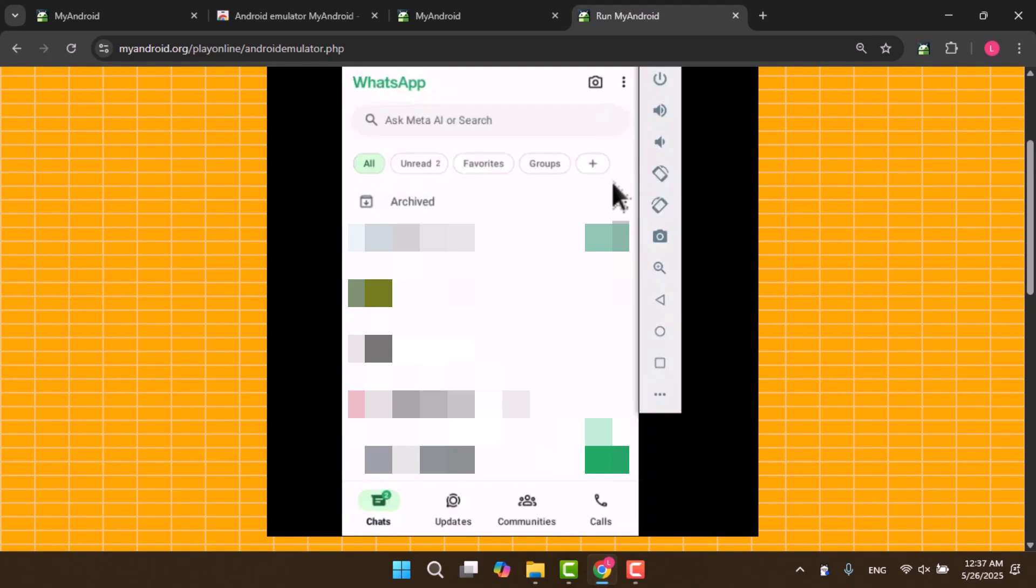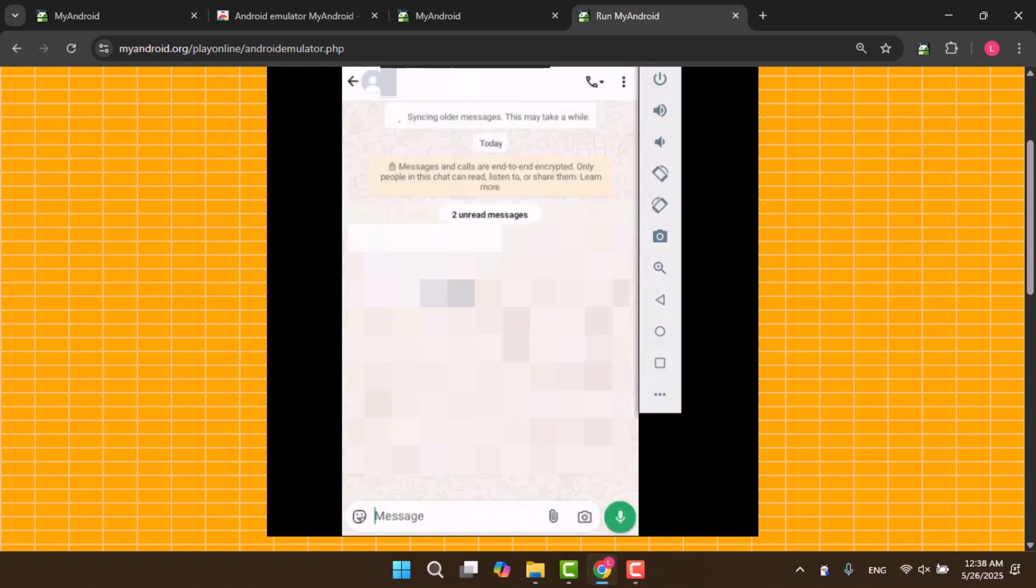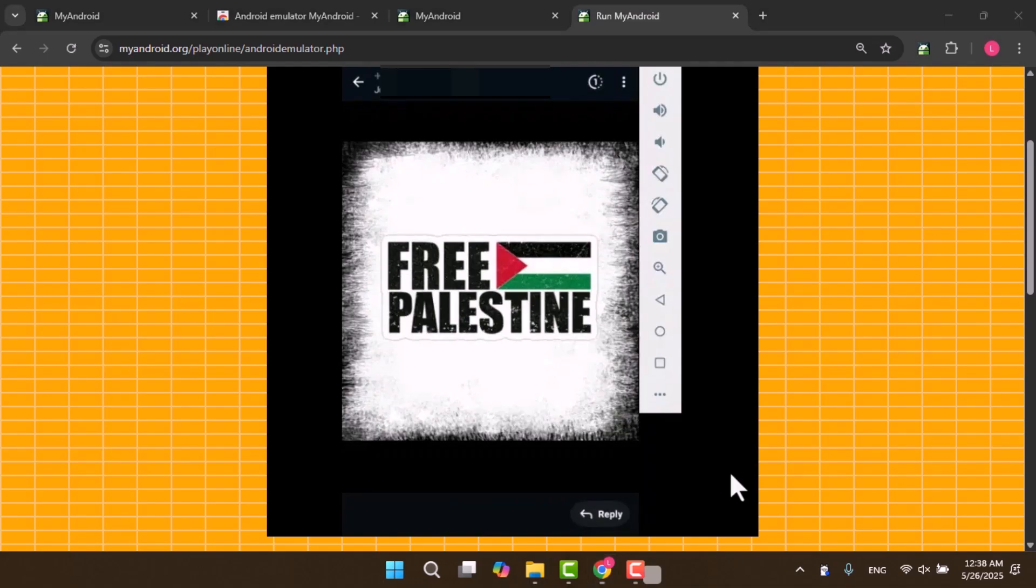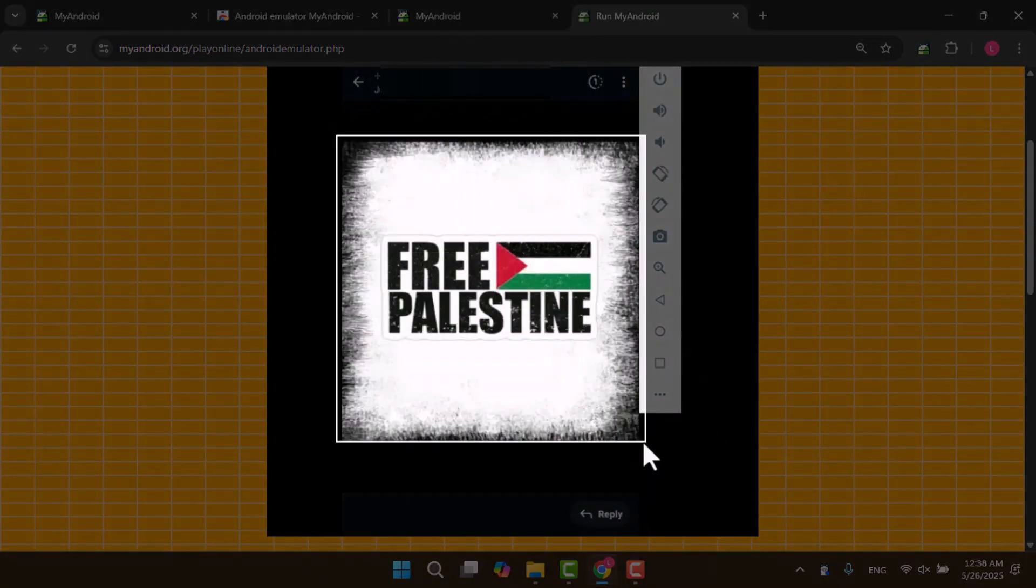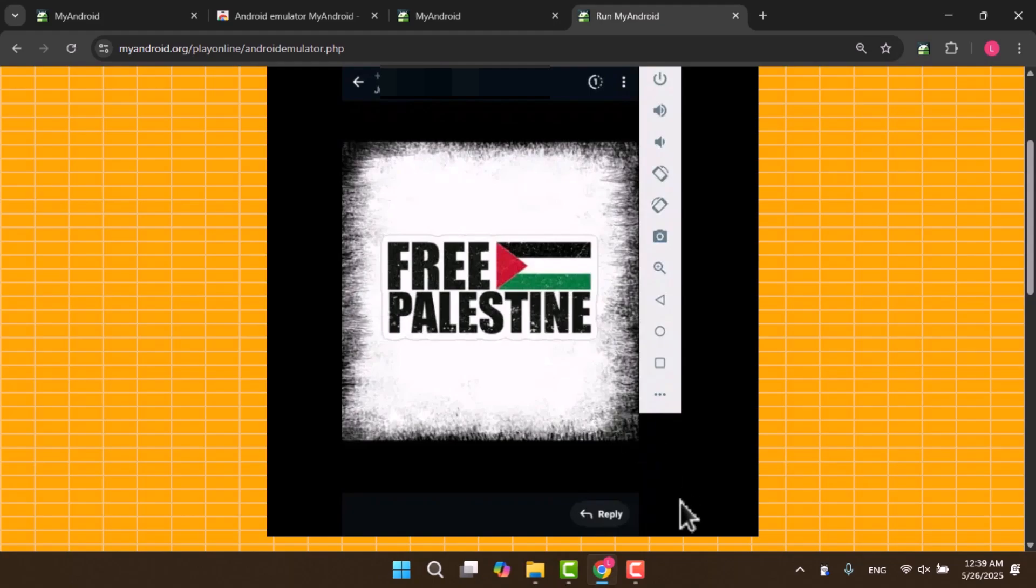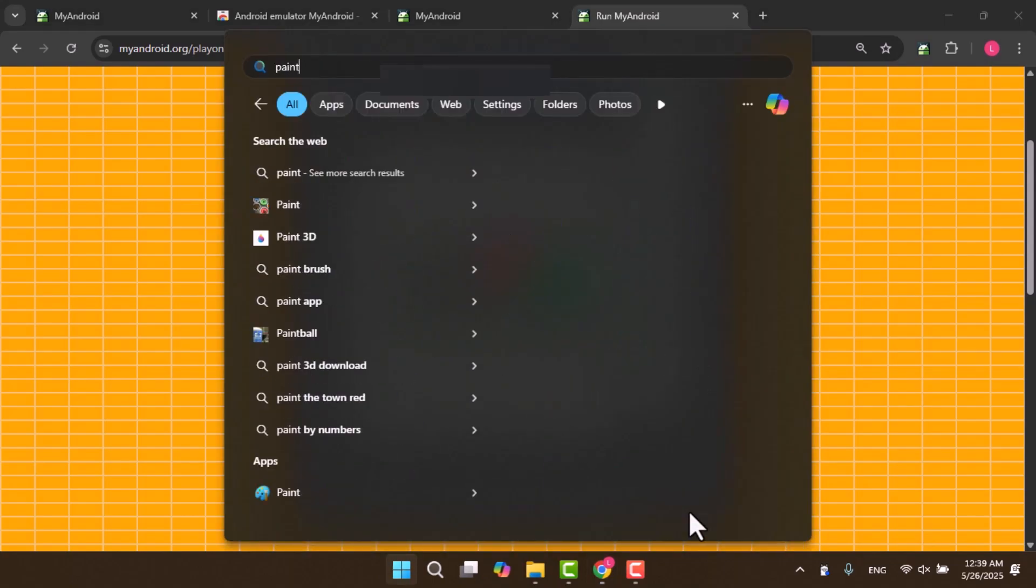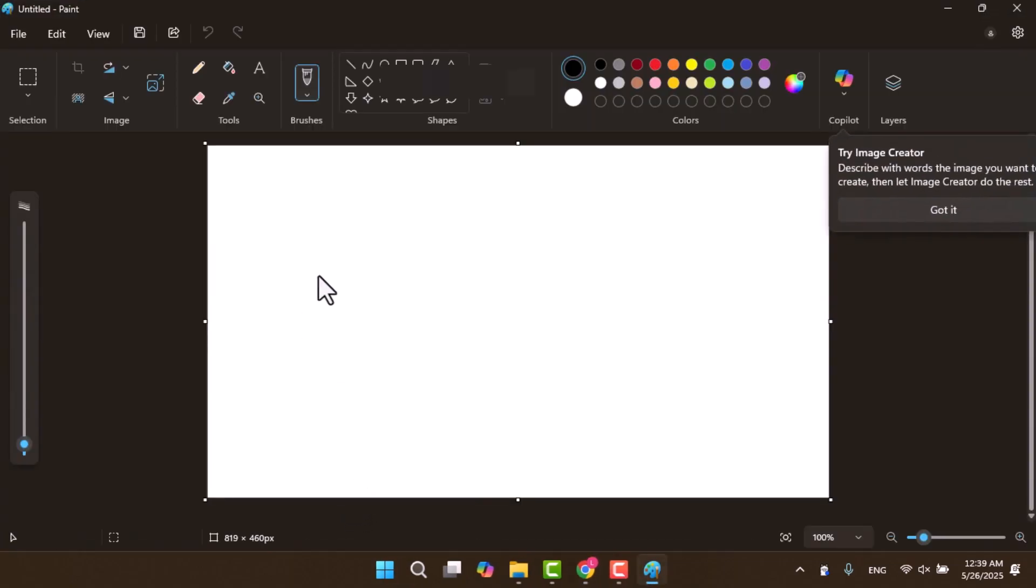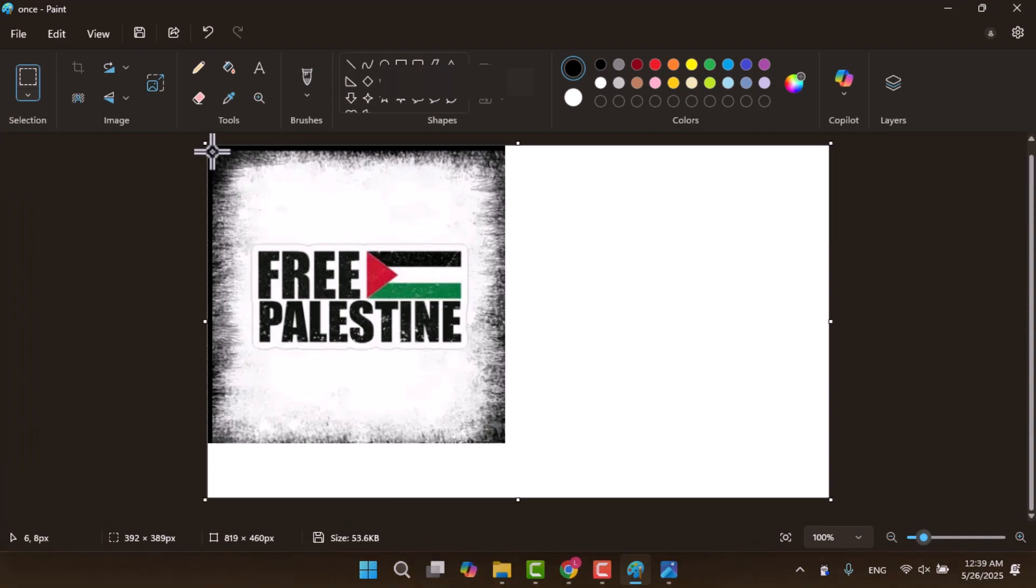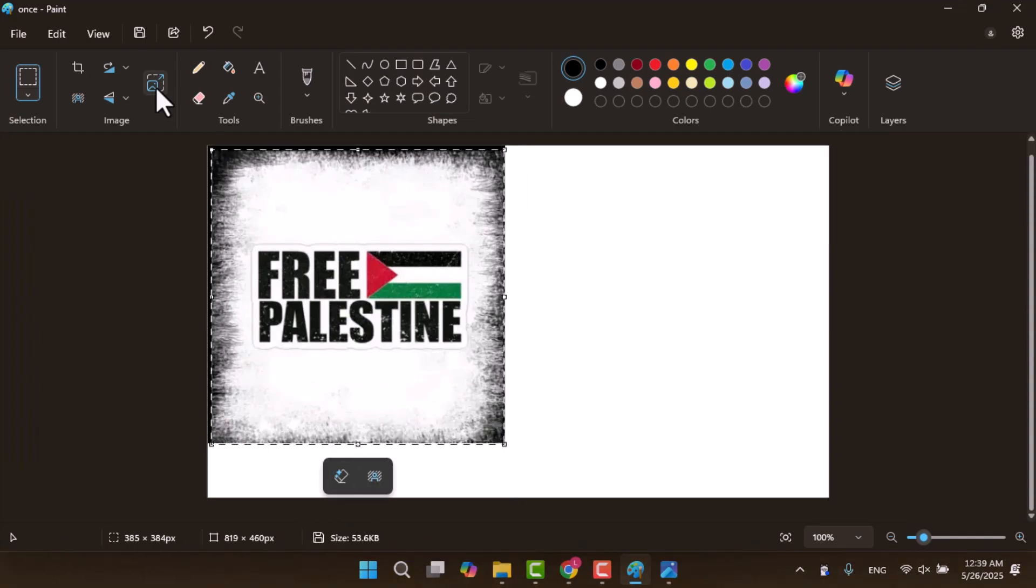Open the chat that has the View Once photo. Open the photo and press the Screenshot button on your keyboard to capture it. Then open a program like Paint, just as an example, and paste the screenshot. Obviously, you can use any other method you prefer.